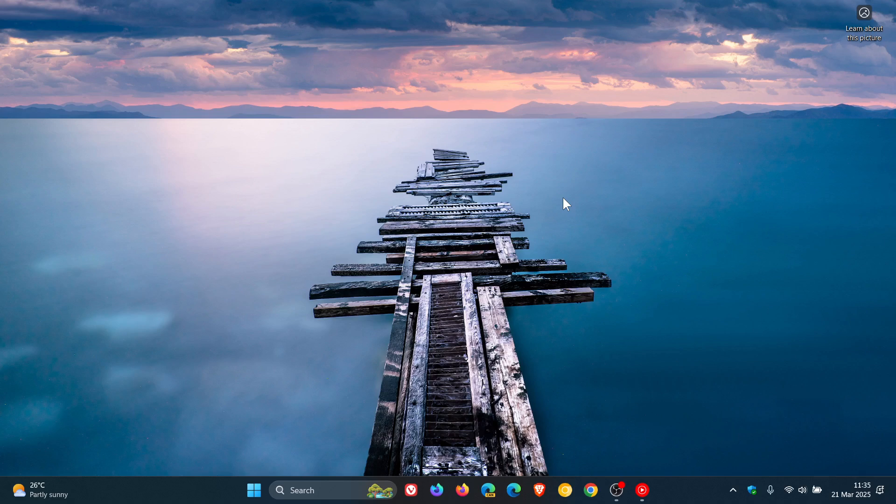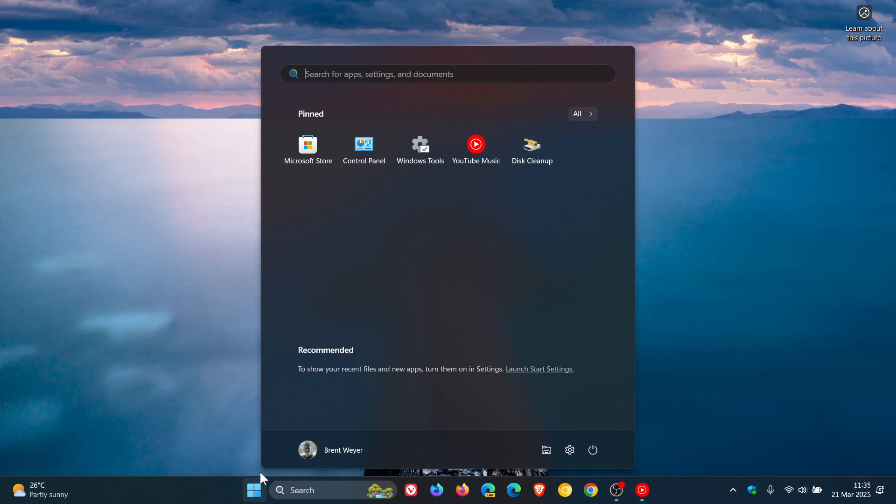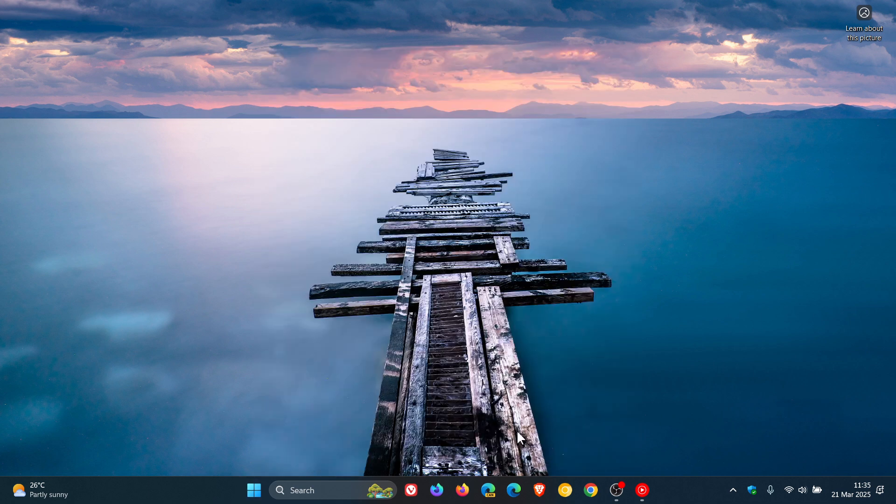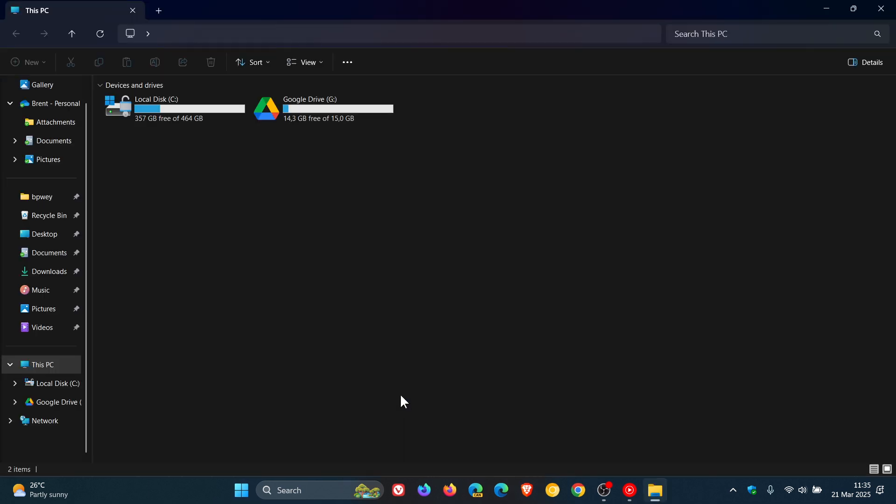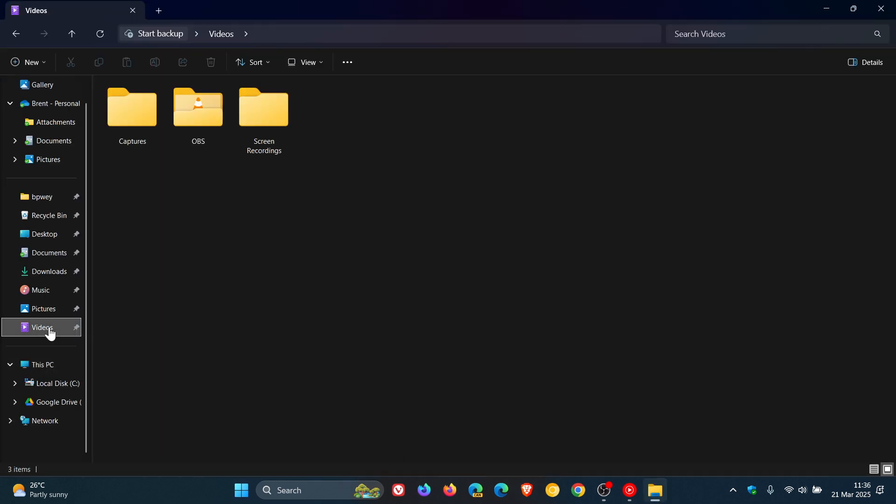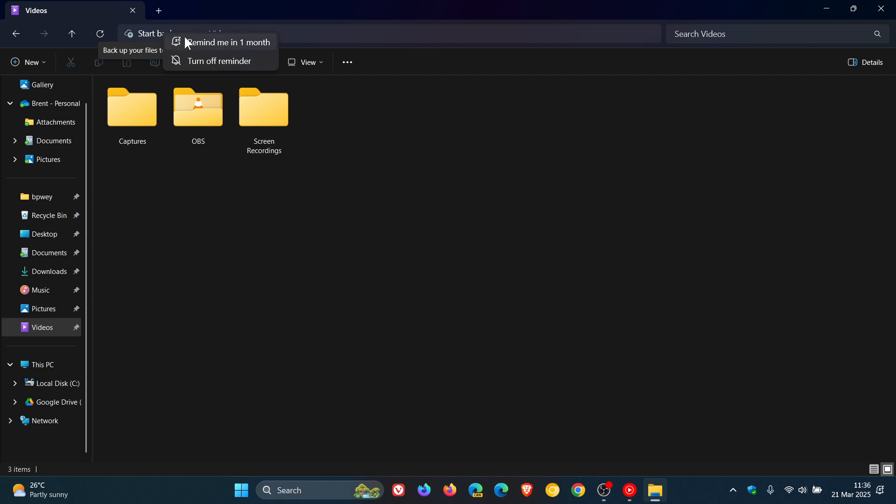And if we head into my file explorer I noticed earlier today that if we head to a folder and we see these start backup here to the top left and we right click there are the options now that Microsoft had mentioned from the release notes for the update where Microsoft says you can now snooze